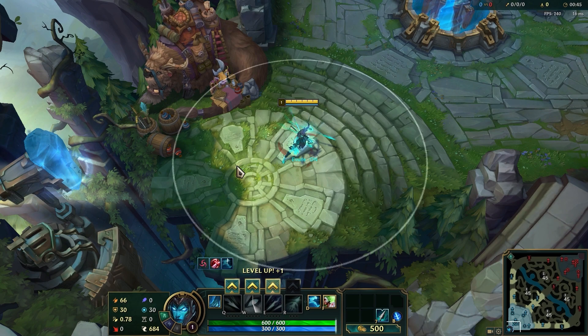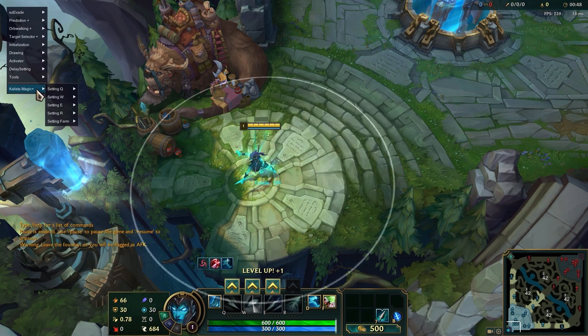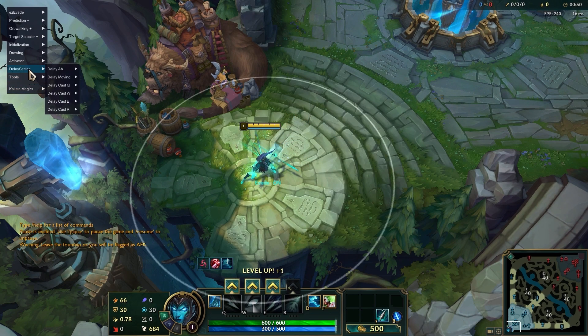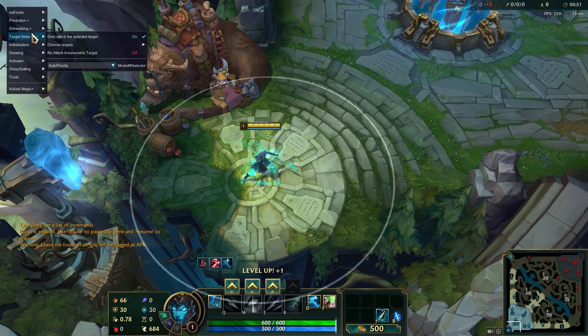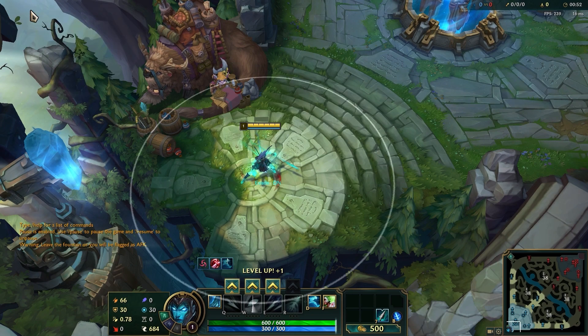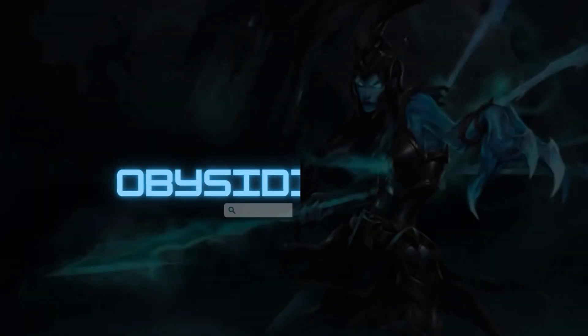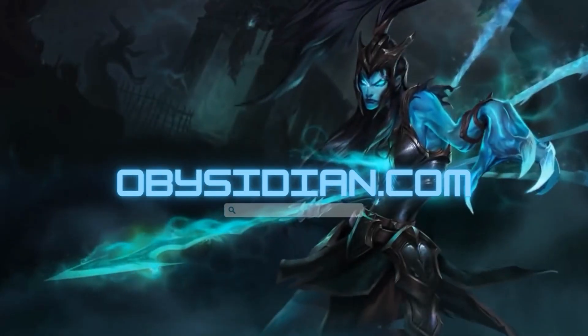And there you go! You're now ready to enjoy all the features of your script in League of Legends. Have fun and good luck in your matches!